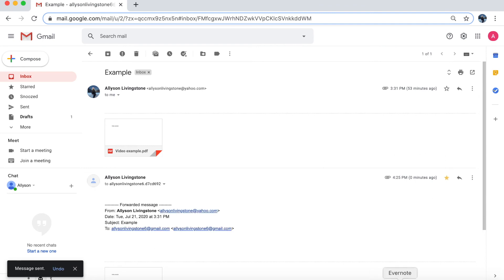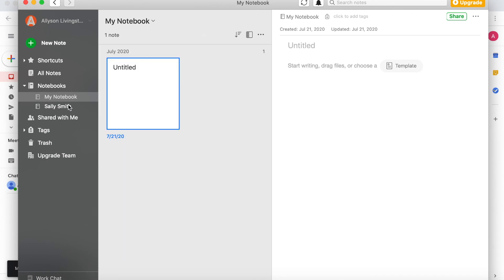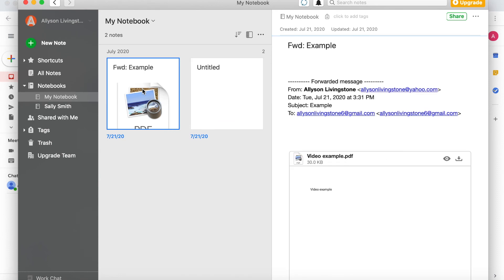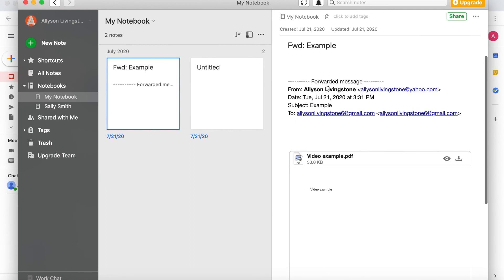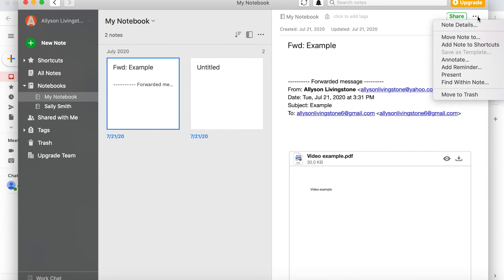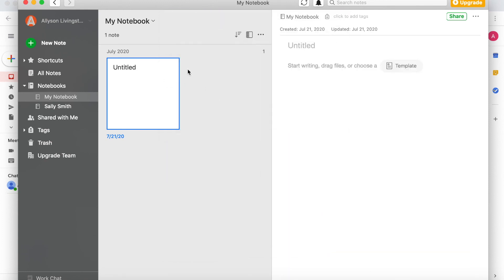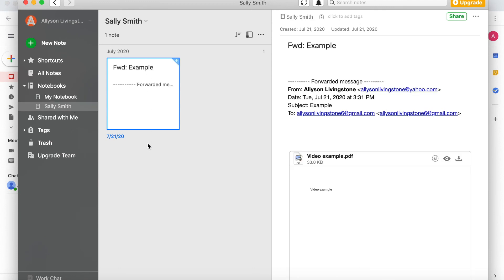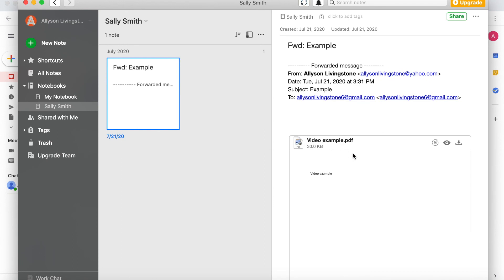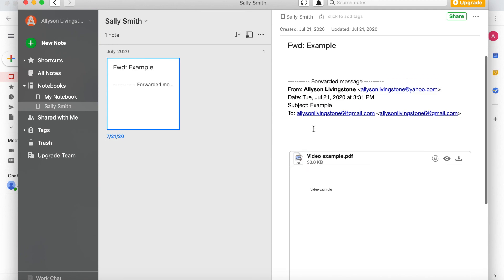Go back into the Evernote application. Since this was sent directly to Evernote, it's going to go into your generic notebook — 'My Notebook' or whatever it's called for you. You can also change where you want it to go. If it doesn't pop up right away, press the refresh button. Let's say this note is for my seller Sally Smith. Go to the three dots, press Move Note To, select Sally Smith's notebook, and press Move. Now it's out of your generic notes section and in Sally's file. Not only does it save the attachment in an easy-to-find place, but any conversations with the other agent or title company will all be reflected there — a complete record of every communication.